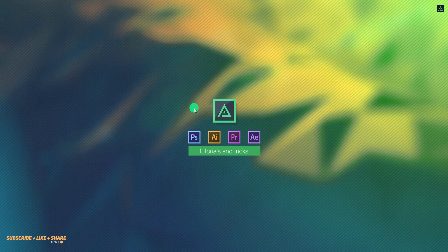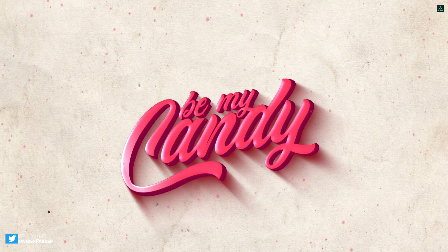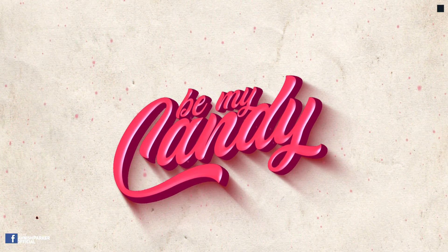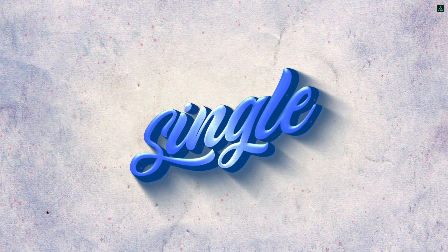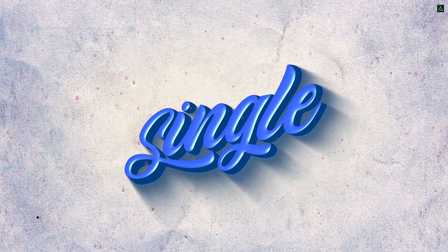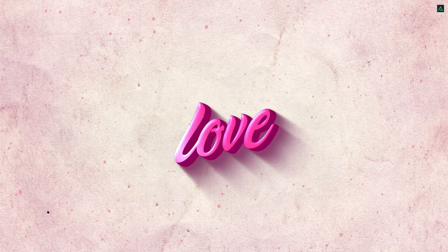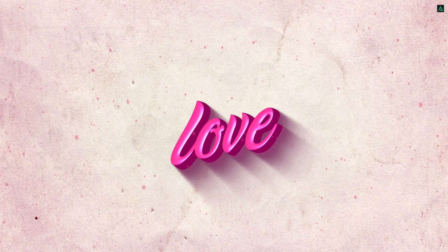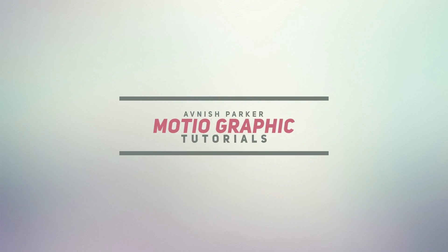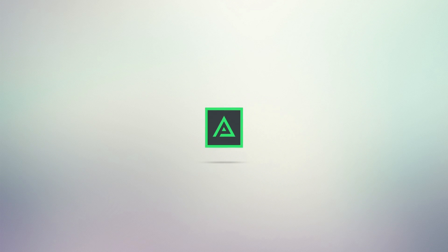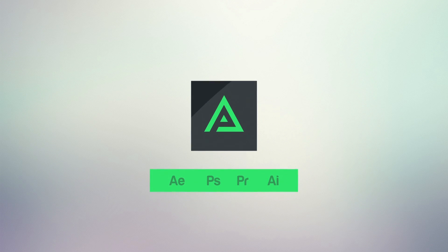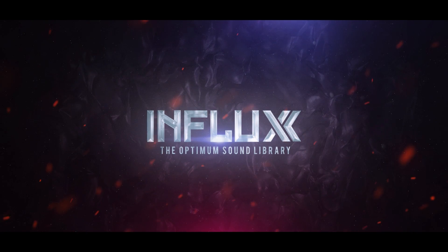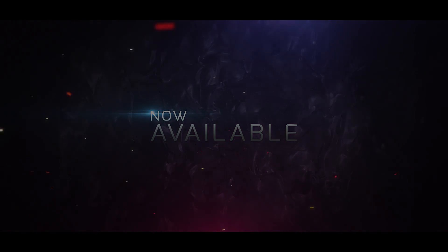Hey everyone, welcome back to my After Effects tutorial. Today, we are going to create this. Influx, the optimum sound effects library, now available. Check the link in the description.